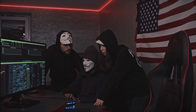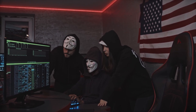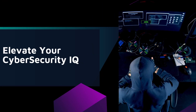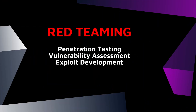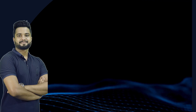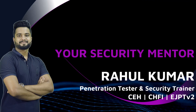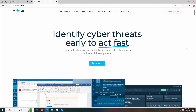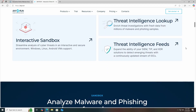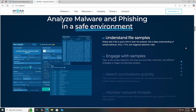My name is Rahul Kumar and you are watching cybersecurity. So without further ado, let's get started. any.run is an amazing cybersecurity platform offering various types of services like interactive sandbox environment, threat intelligence lookup, and threat intelligence feed.